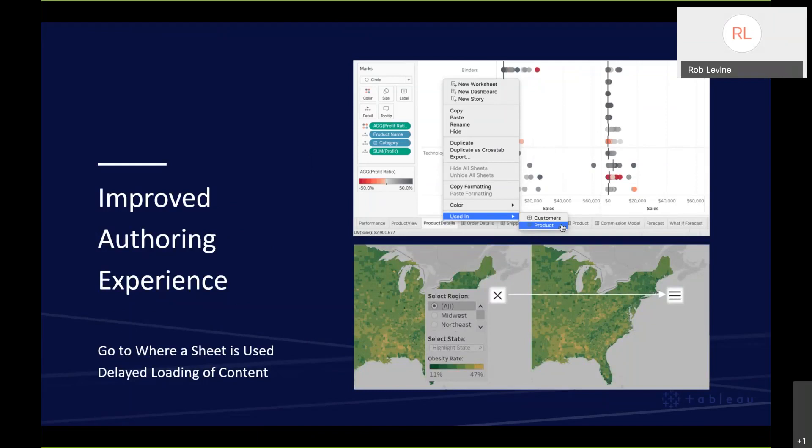We've also incorporated a delayed loading functionality. Anything that's hidden in those containers will be delayed when it comes to loading it or from the initial load I should say. You can imagine a complex dashboard that takes longer than desired to load. If you don't have every worksheet to load at the same time, you can toggle those containers to redesign your dashboard for faster loading.